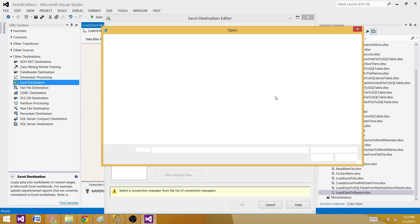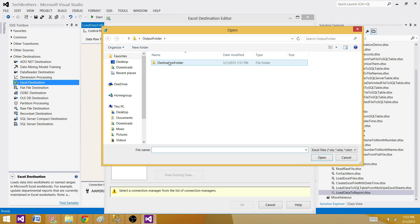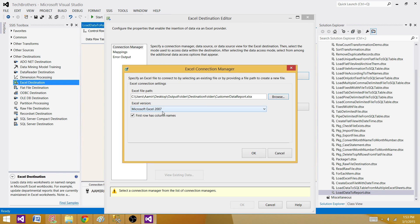I have to browse to the file — I have the destination folder, and this is the file where I want to write the data. I selected that one. This is a Microsoft Excel 2000 file. I do not want to write the first row as column names because my file already has some formatted columns, so I don't want to override them. Remove that option.